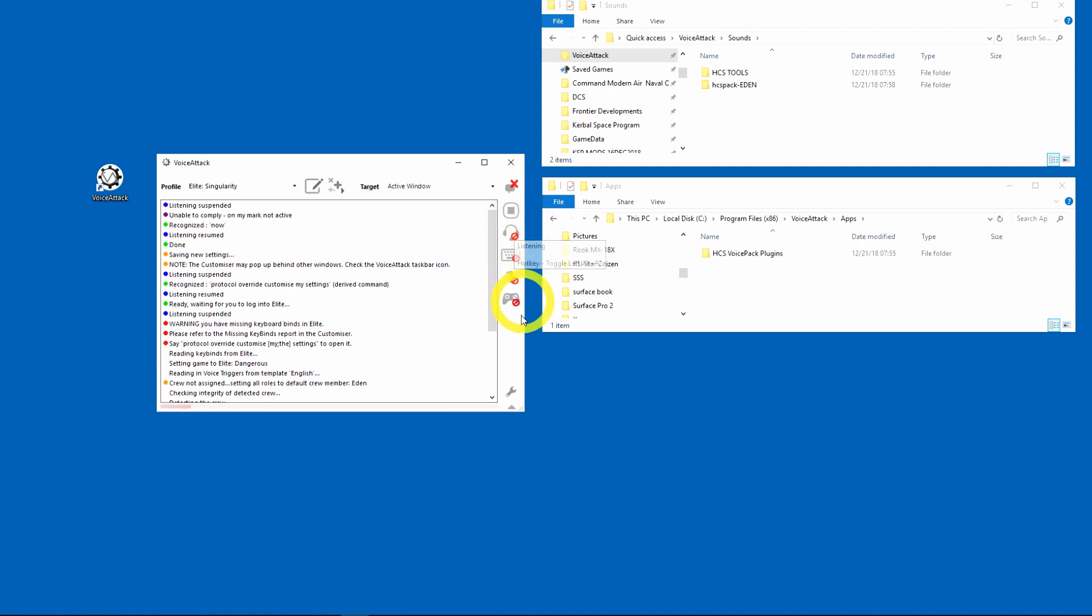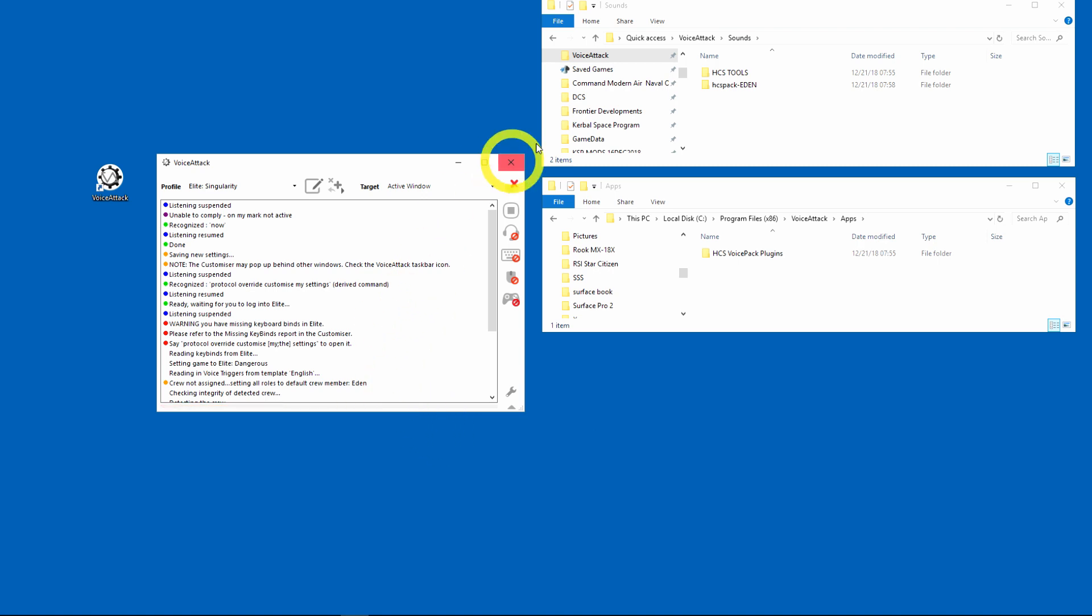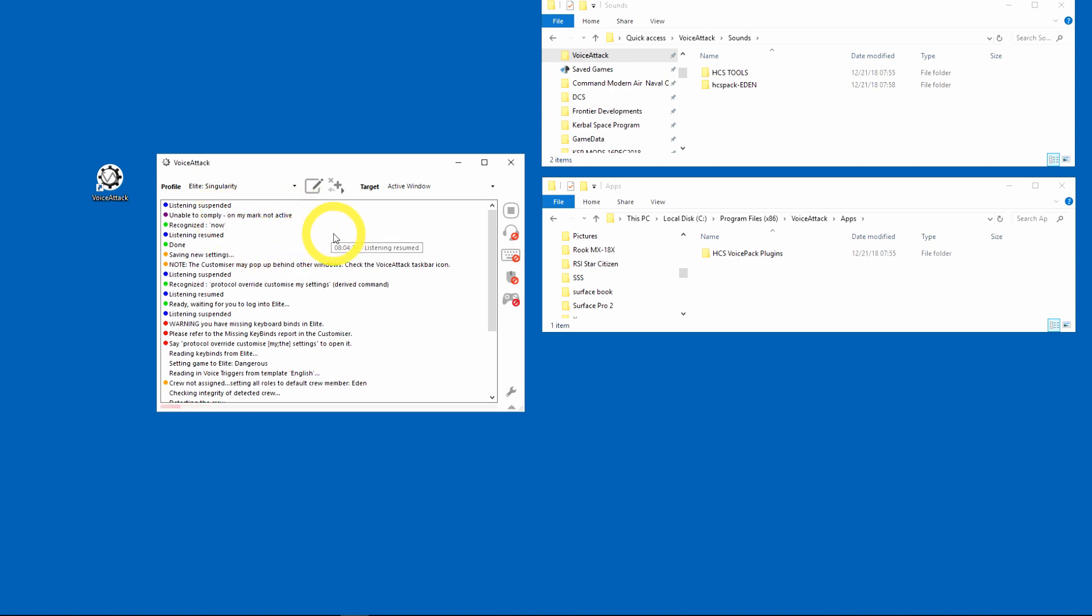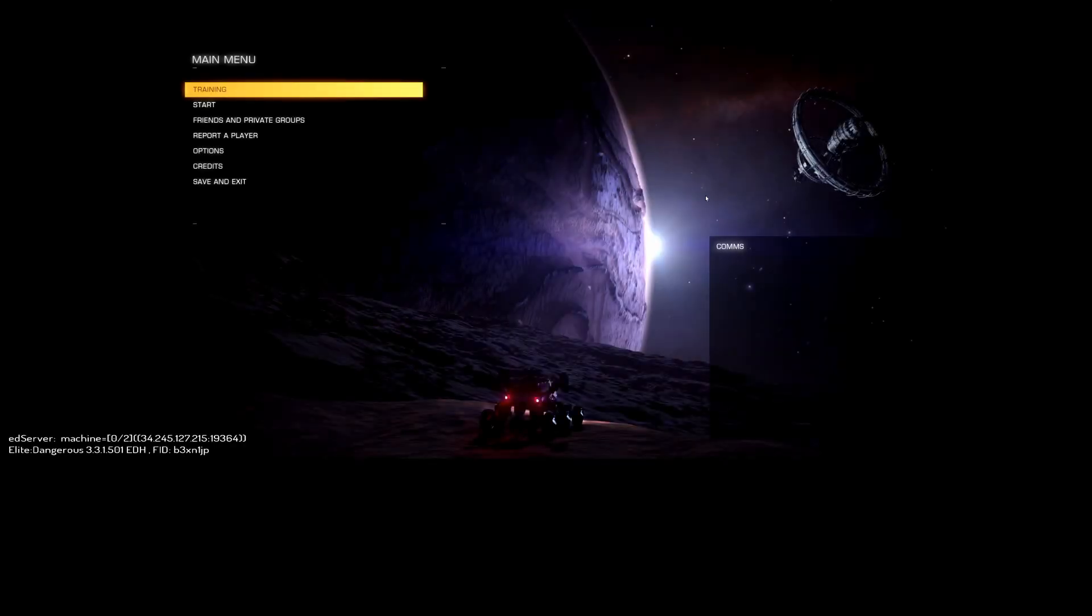All right, now that it's set up, what you need to do is go into Elite and actually pick that custom binds or set up your binds. The Voice Attack Singularity profile will detect any changes you make and update your profile for keybinds, and then you should be ready to go.